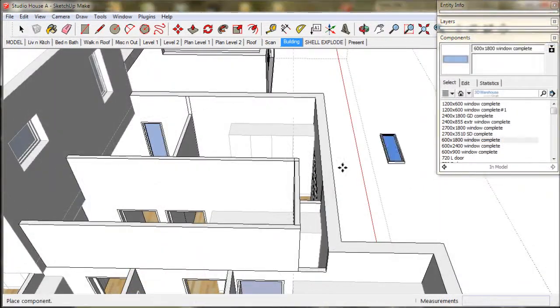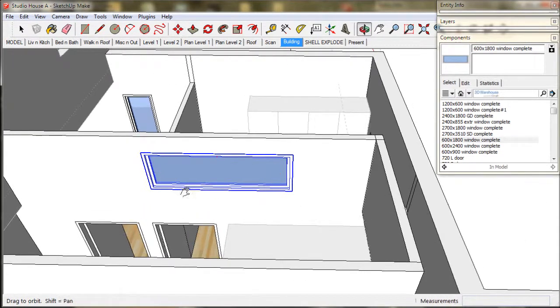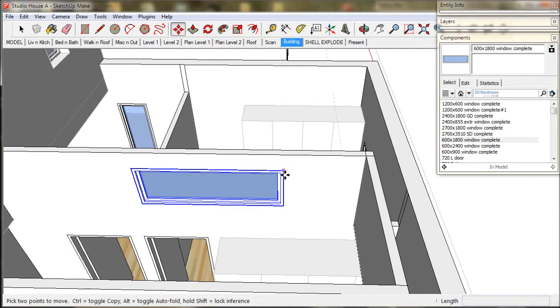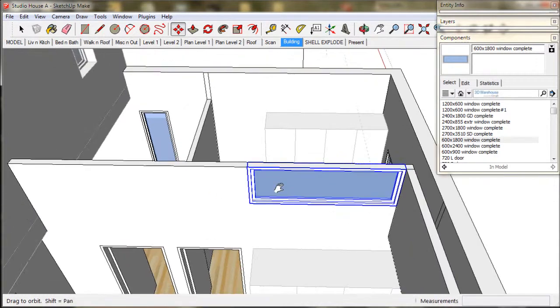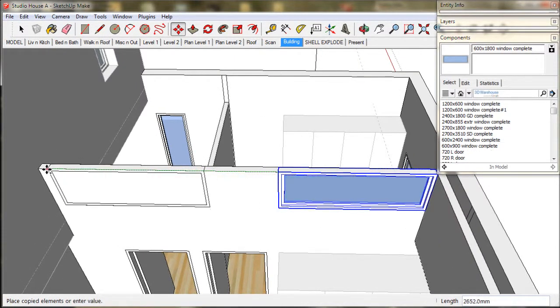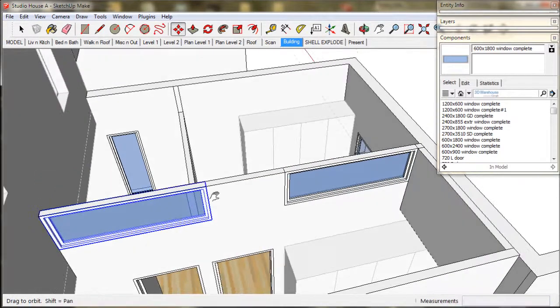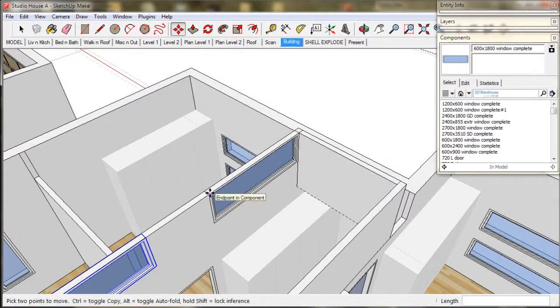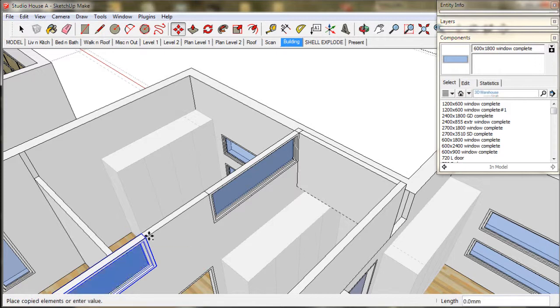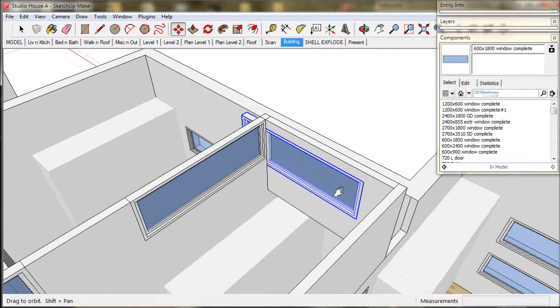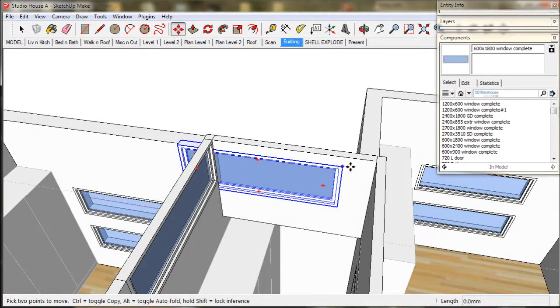Now I'll install some windows from the component browser and move them into place. And just explode the windows and tidy up. So that's done.